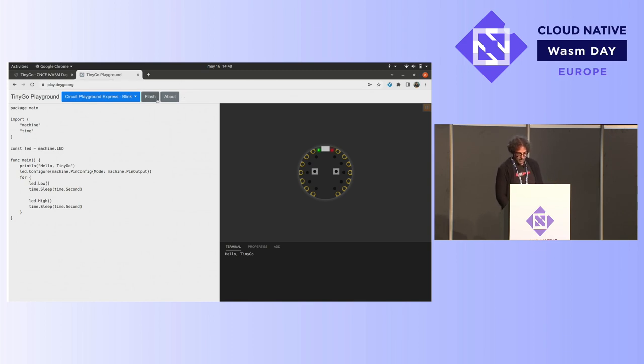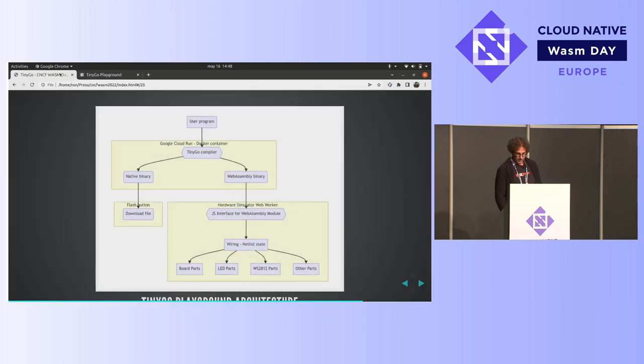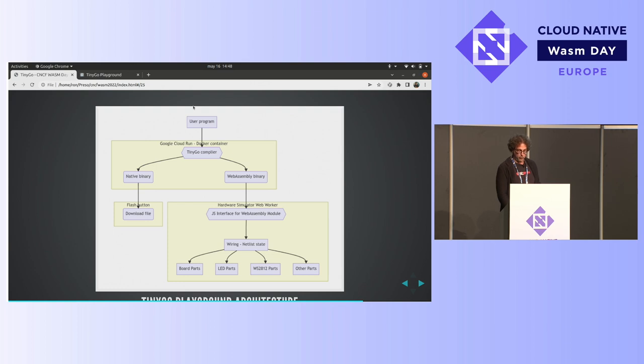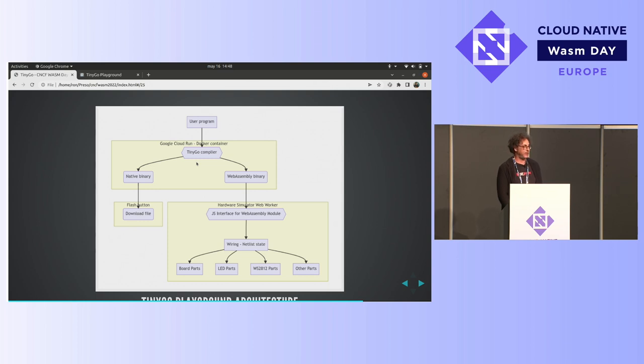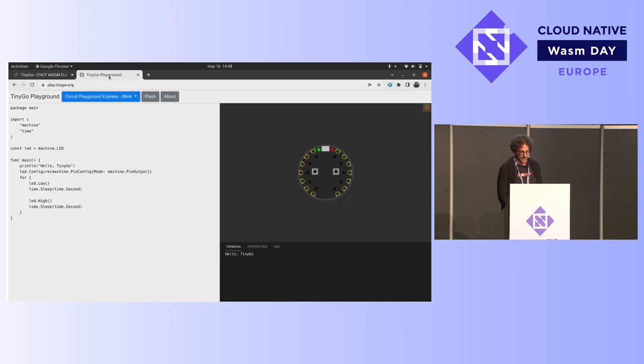So, but what if we want to actually put that onto some physical hardware? Well, by the way, just a quick how this is working. Your program is being compiled using Google Cloud Run in the form of a serverless function through TinyGo running in a container. And then that can be either compiling it to WebAssembly, as we saw, or it can actually program and compile the native binary. So if I click on this Flash button, it'll actually compile it in the cloud, and then it'll download it.